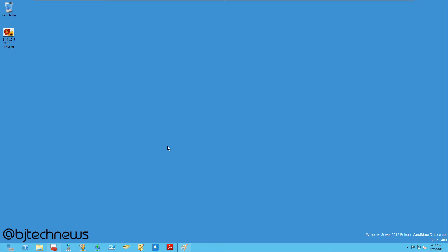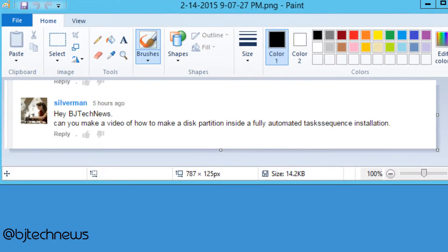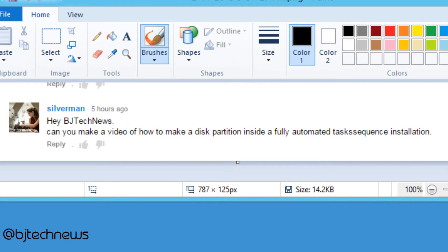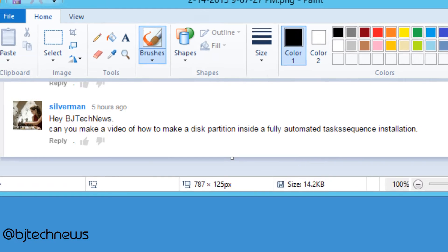Hey guys, welcome back. This is Bernard from BTNHD. This is a video request from Silverman, who asked: can you make a video on how to make a disk partition inside a fully automated task sequence installation? So let's do it.